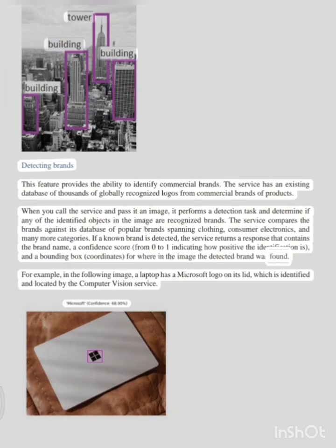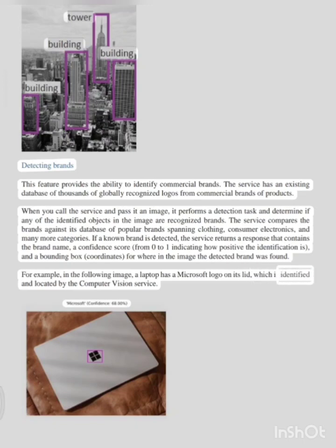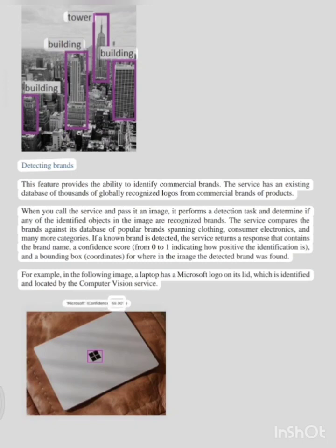For example, in the following image, a laptop has a Microsoft logo on its lid, which is identified and located by the computer vision service. Microsoft confidence: 68.00%.